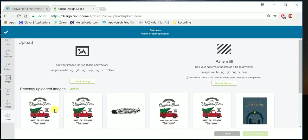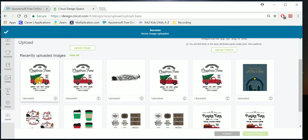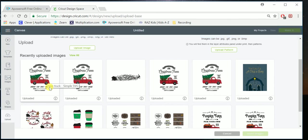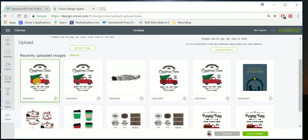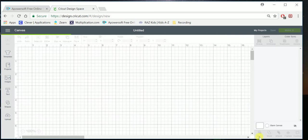And there it is, recently uploaded. It's this guy right here, Tree Truck Simple SVG. So now I'm going to click on that, because you have to click on it to insert it into your project. So now that it's clicked, and you can tell it's clicked because it has that green highlight over it. And then right here it says you have two options, Cancel or Insert Image. I'm going to click Insert Image.